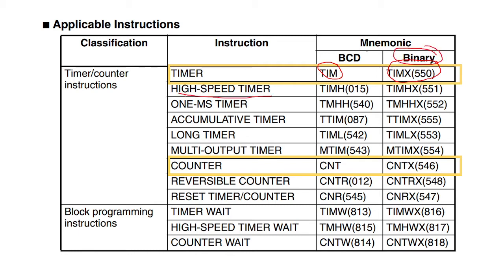The high-speed timer we'll look at in a later video. We have 1 millisecond timer, an accumulative timer, a long timer, a multi-output timer, all different variants of the same instruction.